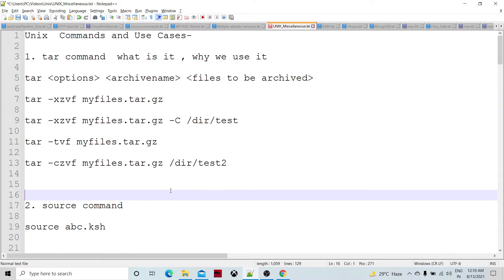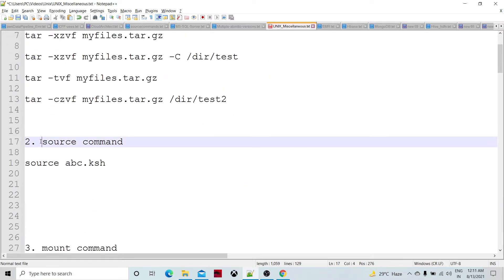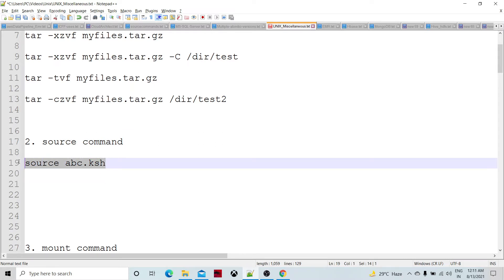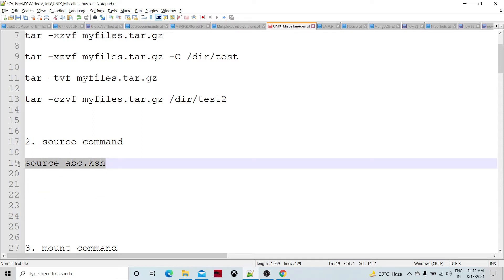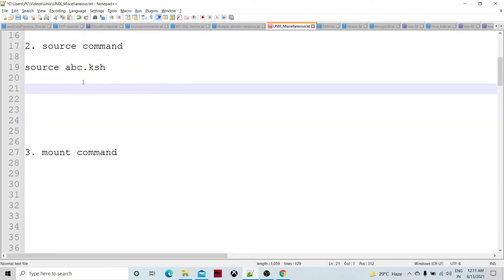Moving on to the next command: I have already created a video for the source command. Within a script, we can call source on any script — it will not create any child shell, and all the content will be available in the current ongoing shell.